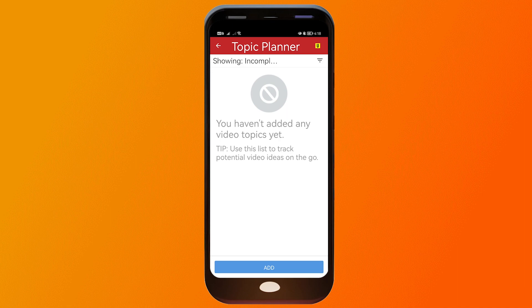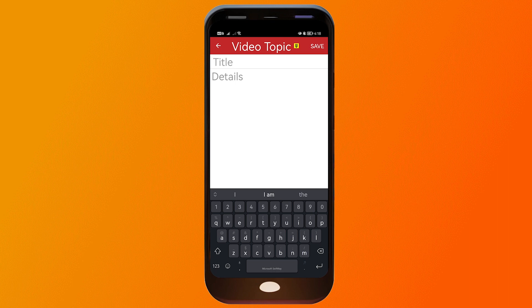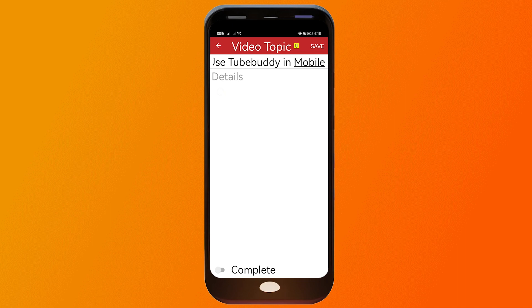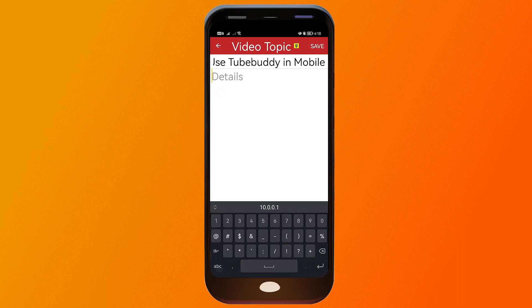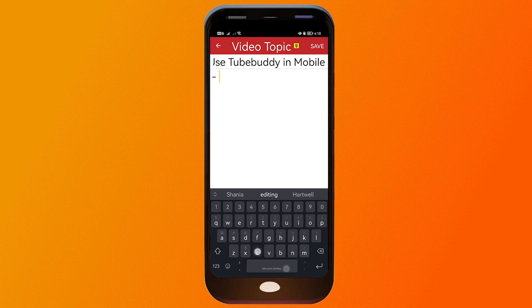In the Topic Planner, I haven't added a video yet, but to add one I just click here and type a title — for example, 'How to use TubeBuddy on mobile.' I can click on the details and add the topics I want to cover, such as the content or videos, comments, and most importantly, tags.